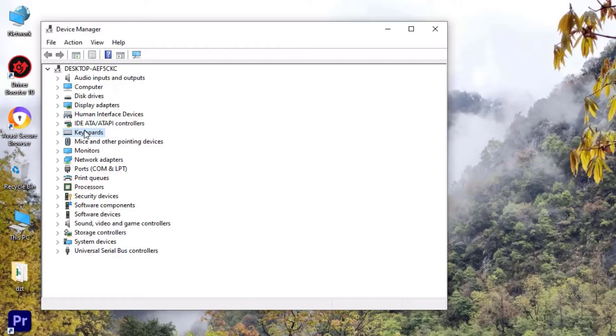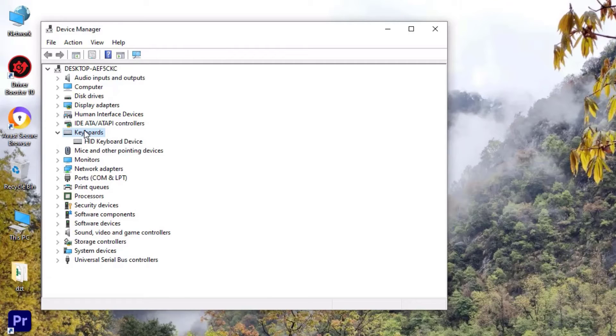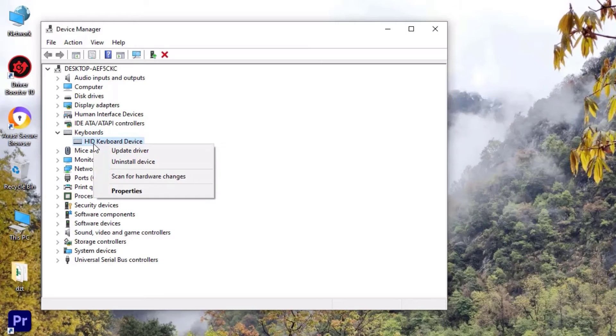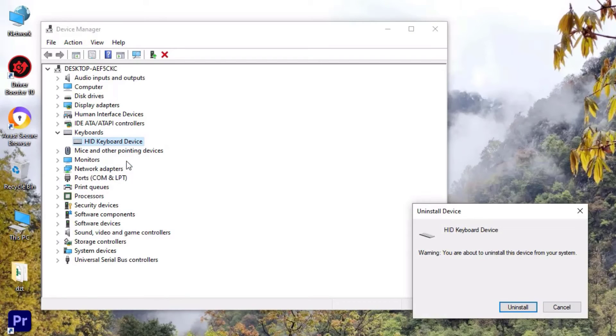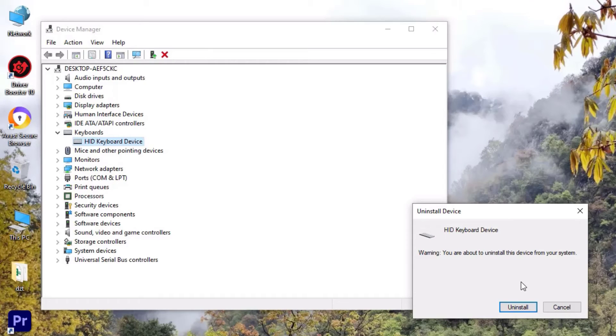After that, double-click on the Keyboard from the Device Manager, then right-click on the installed keyboard, then go to Uninstall device and hit Uninstall. Don't worry, once you have uninstalled it, it automatically reinstalls for you once you reboot your system.